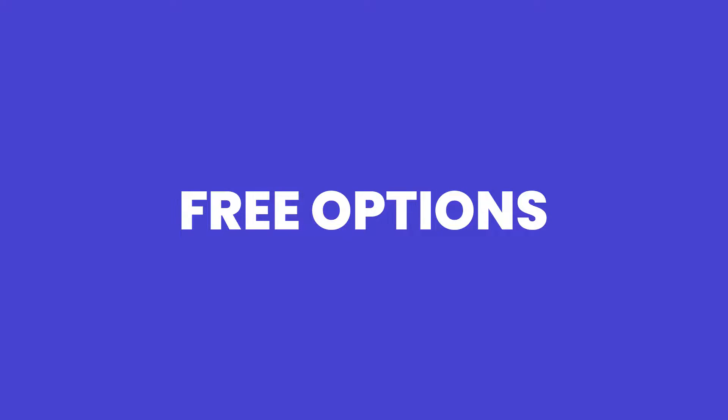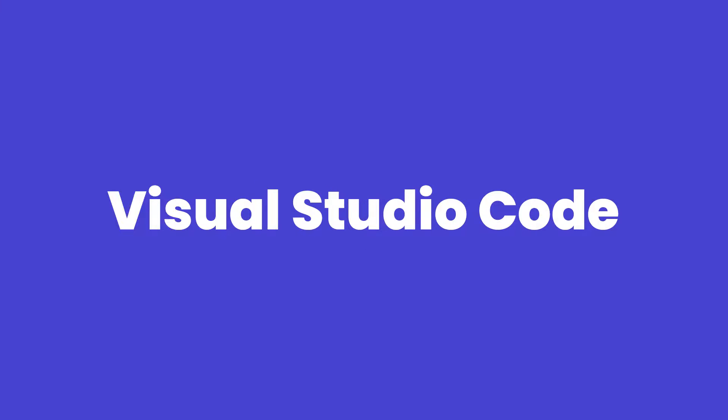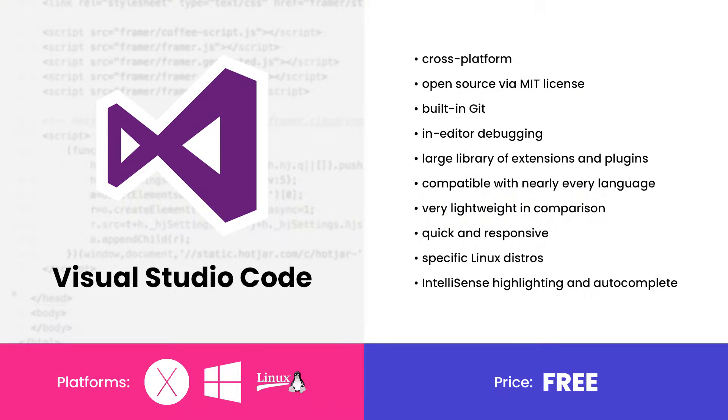First up, the free options. Visual Studio Code by Microsoft is for you if you need a code editor. It's that good and it's that popular.